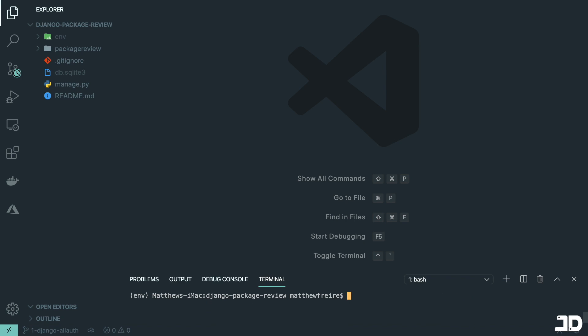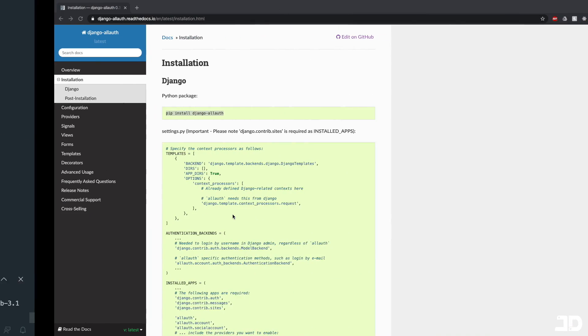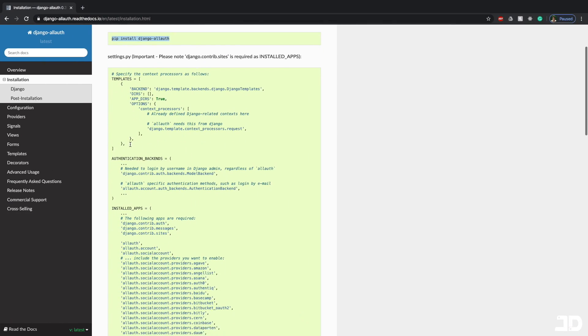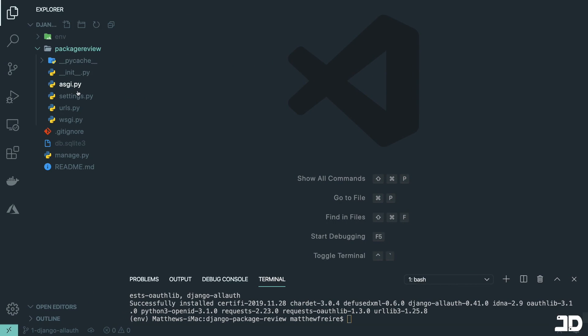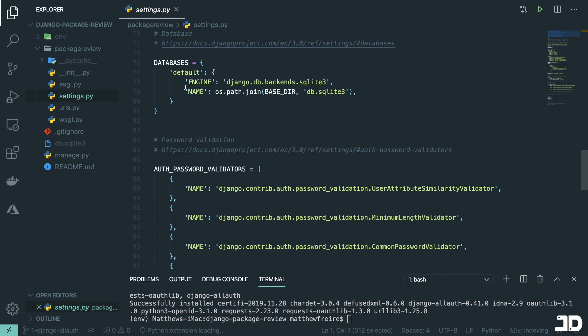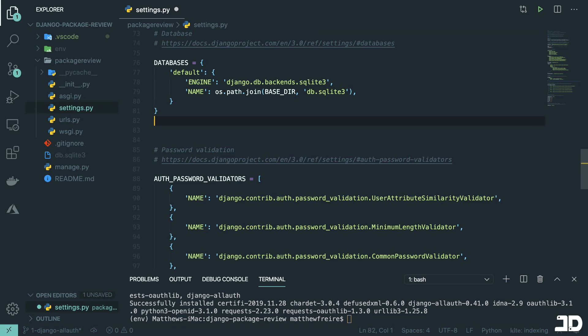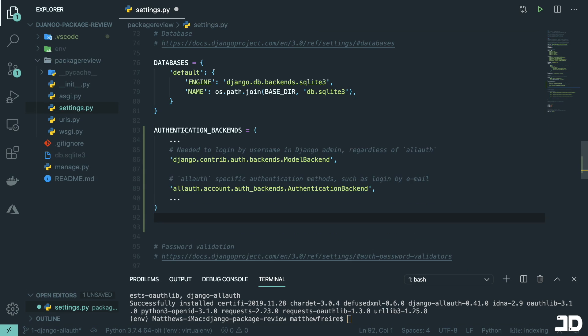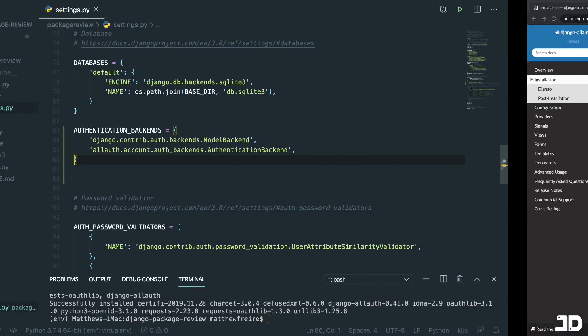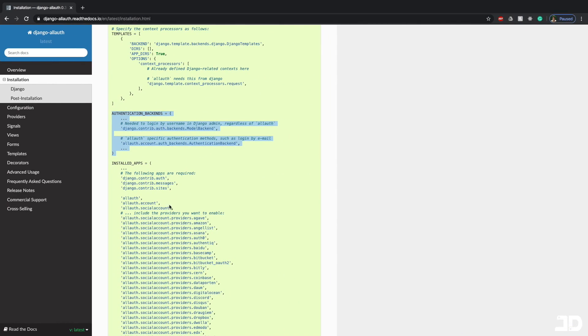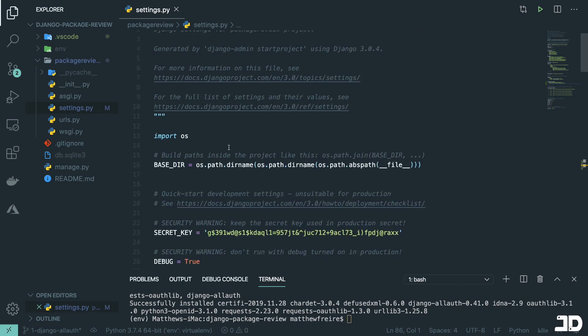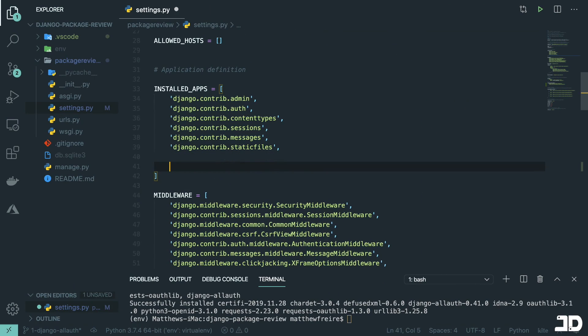There we go. So install that. Then there's just some things we need to add to our settings.py file, one of them being the authentication backends. So we can do that inside our settings.py. And we can just scroll down, I'll just put it over here. And we can just remove some of this. Then we need to add some installed apps, which we can do here at the top. So just in here.